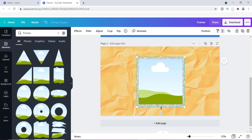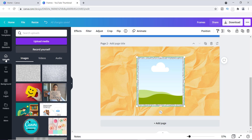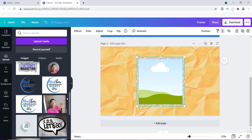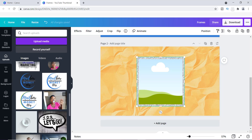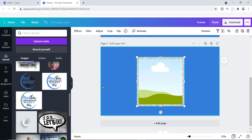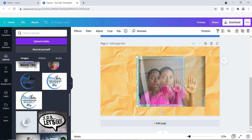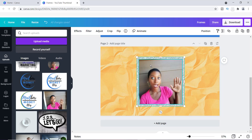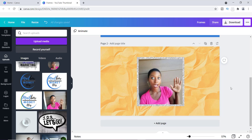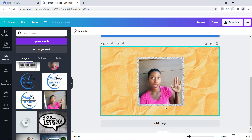Once the square frame is sized correctly, I go back to Uploads, find the image I want to use — the uncropped version — and slide it over so it sits right inside the frame. And there it is: a textured square frame created the same way as the circular one.